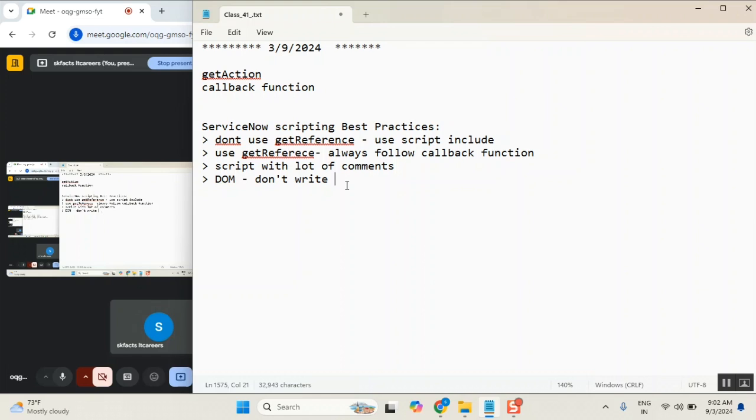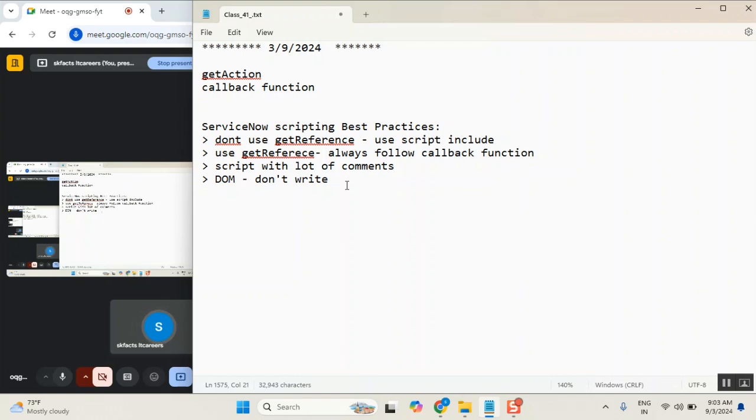In client-side scripting, don't use DOM manipulations. There is one important point, an important best practice. What is DOM manipulation? What is DOM? DOM means document object or some manipulation or something. What it means is, in a simple way, don't write HTML, DHTML code in client-side.